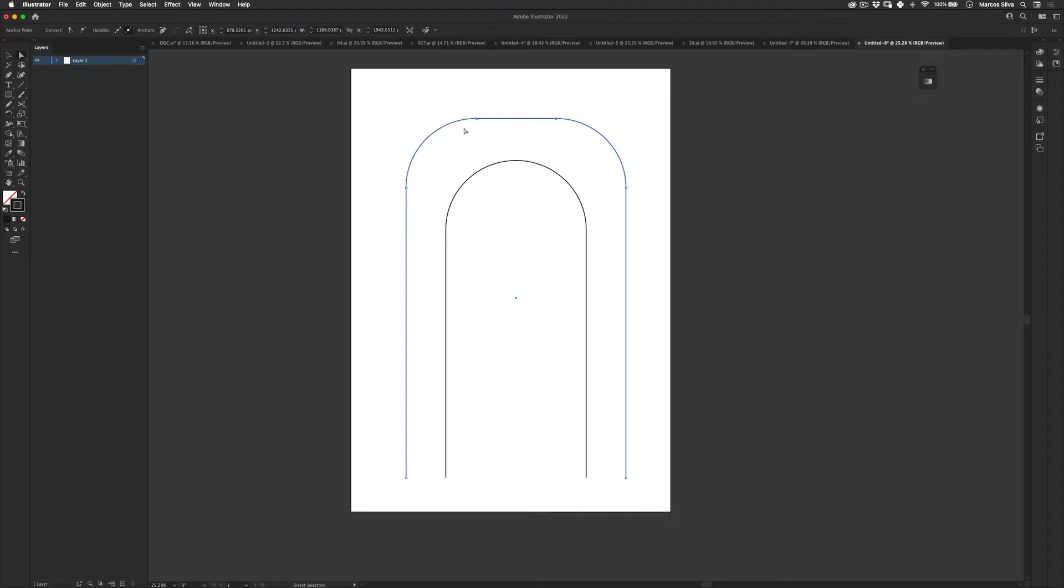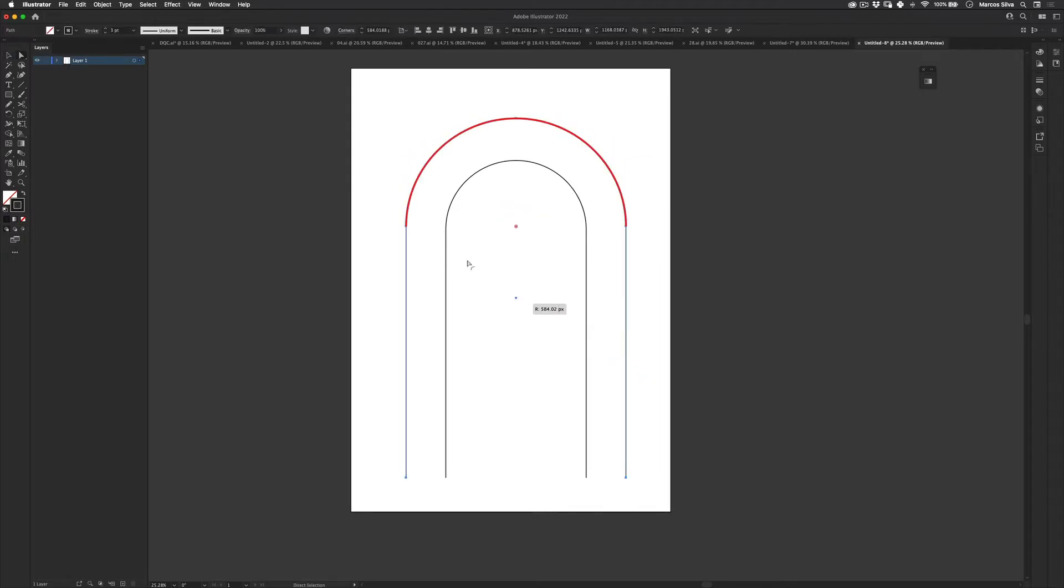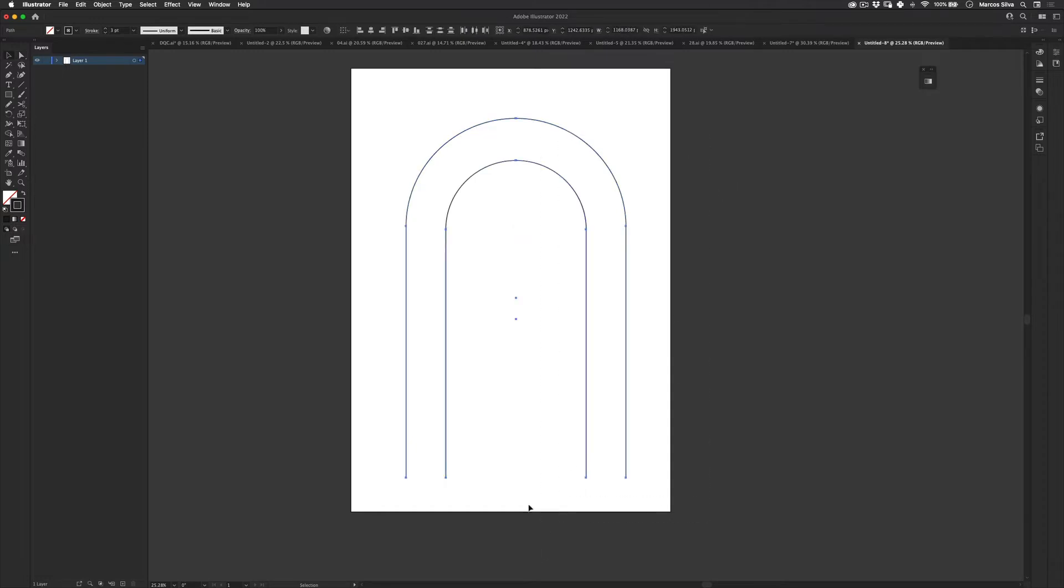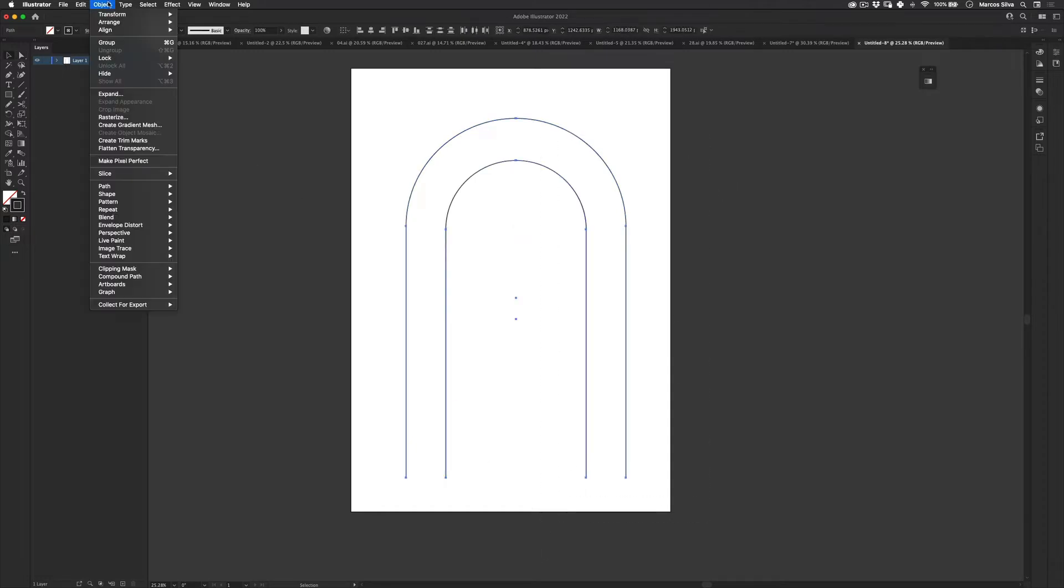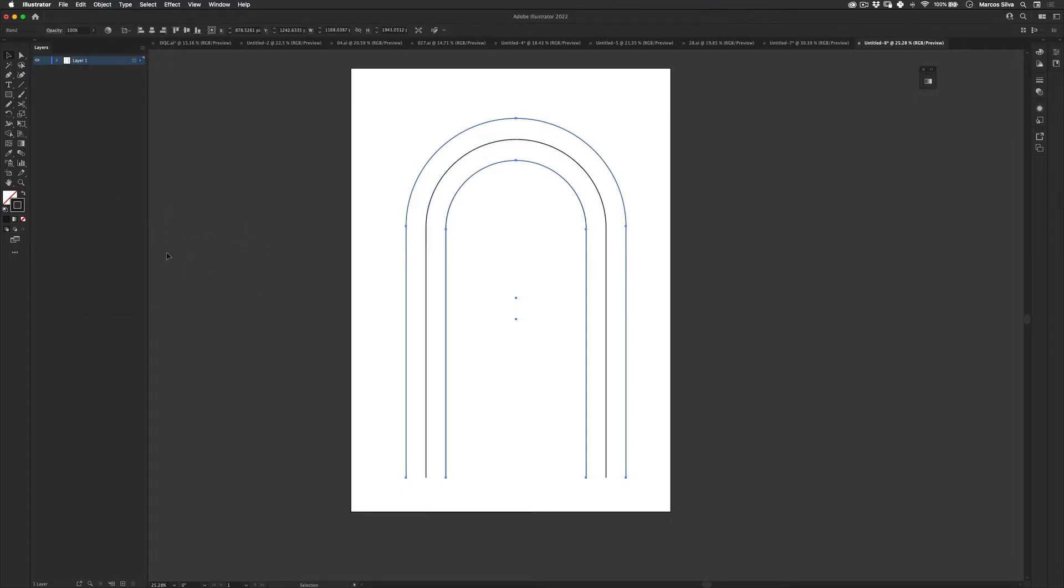Sorry. I'm just trying to... I'm doing while explaining. Sometimes I get really lost. And let's just use the corner rounder here. Let's select these two lines and let's go to object, blend and make. And make just one step. Perfect.